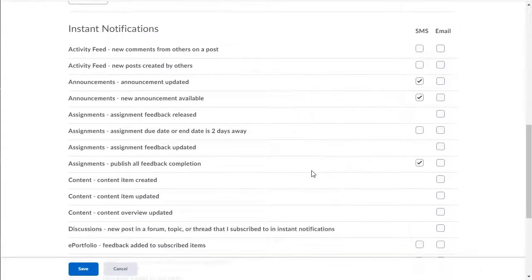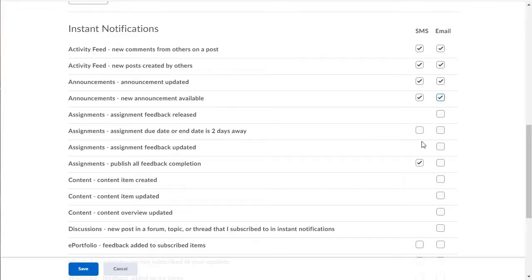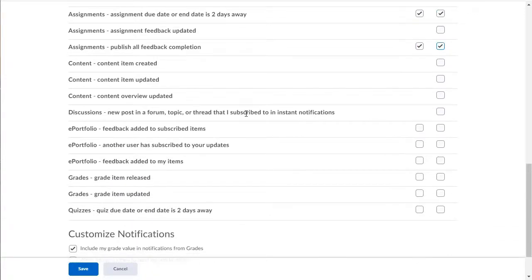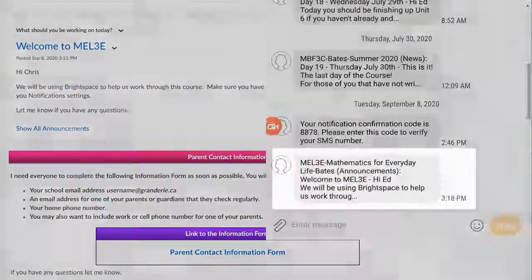Now all students need to do is decide what type of notifications they want to receive. Since I'm using the activity feed in my courses, I want my students to receive a text message every time I change something in the activity feed. Announcements is a new name for news feed and I also want my students to follow that. Assignment due dates are Dropbox due dates — I don't use these very often, but it doesn't hurt to get notifications for those as well. It would be nice if students received a notification when feedback is ready in the Dropbox area, and they're probably going to be interested when their grades have been updated. Now all they need to do is click the Save button and they'll start receiving notifications from all of their Brightspace courses.